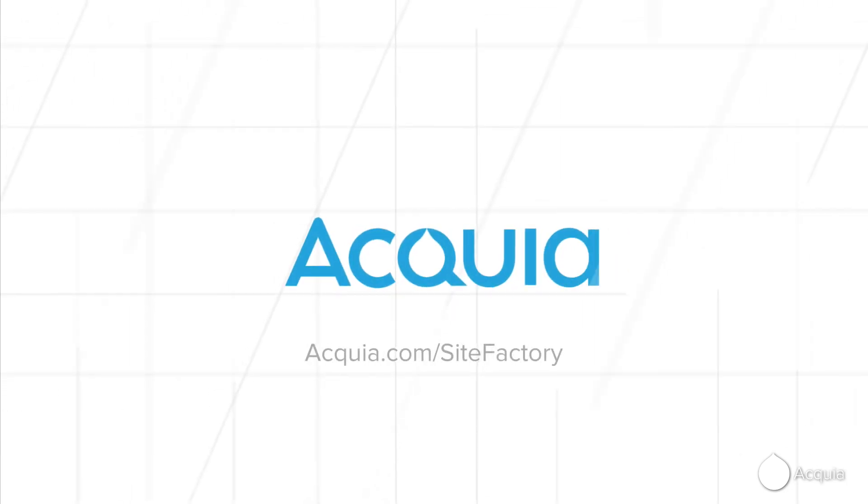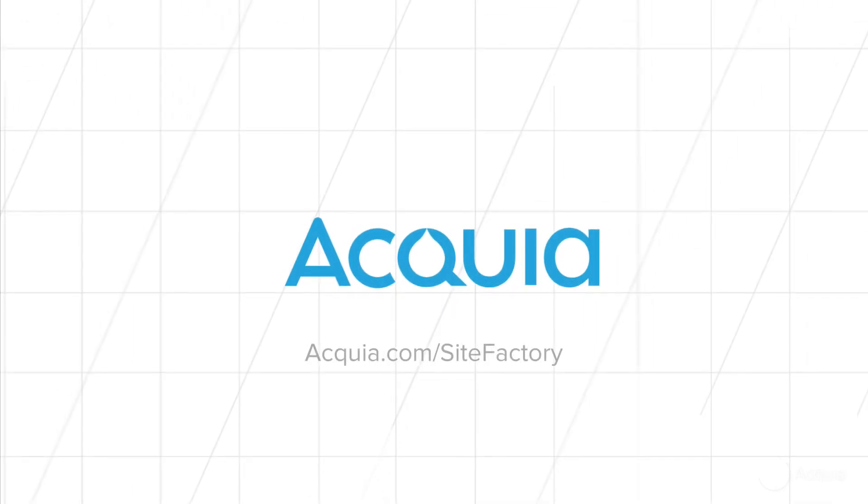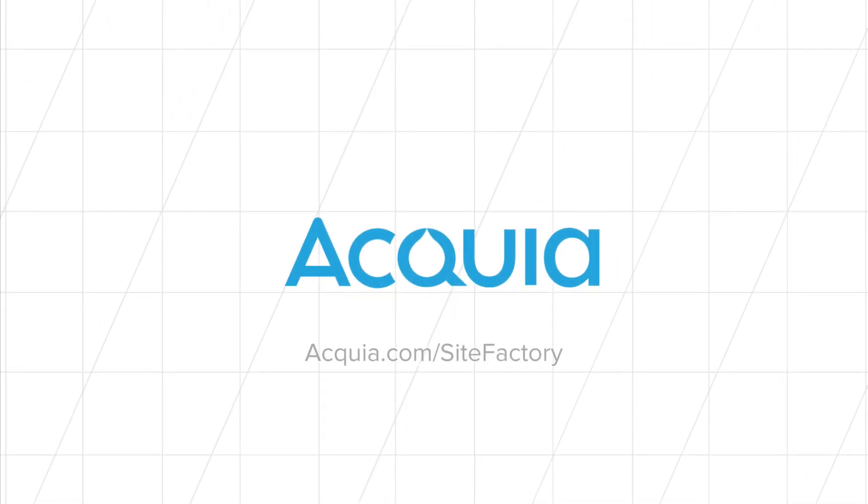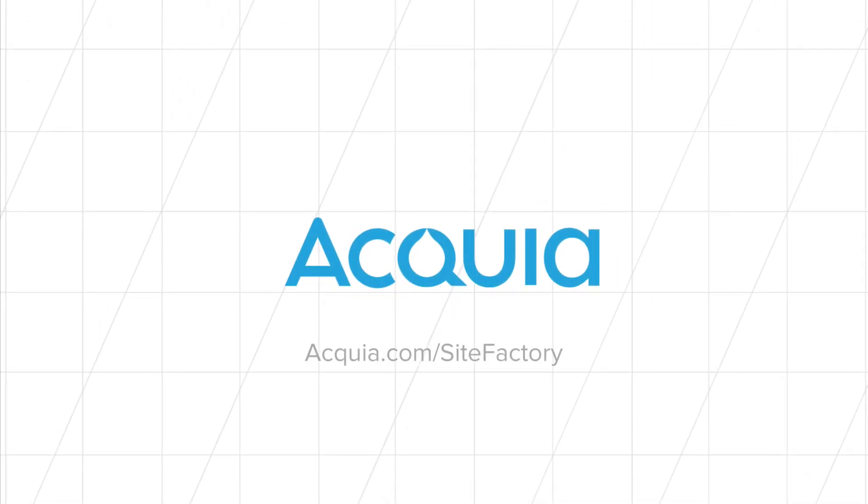To find out more, go to Acquia.com slash Site Factory or schedule a live demo. Acquia. We bring digital experiences to life for the world's most ambitious brands.